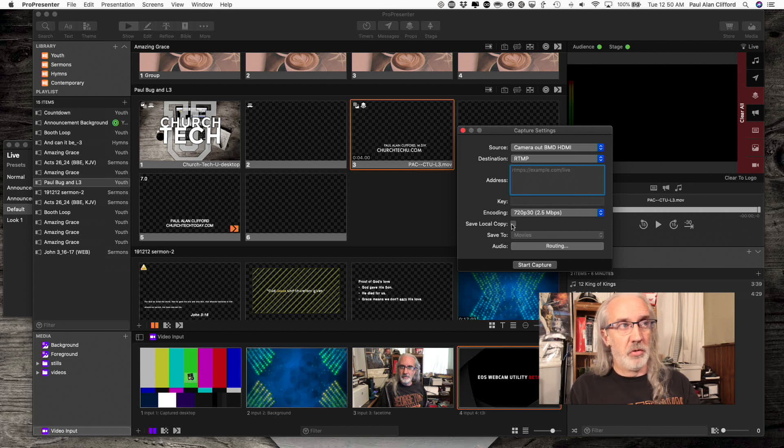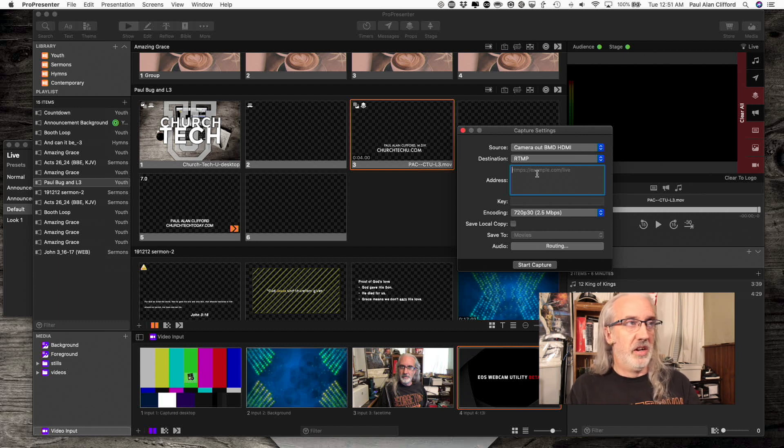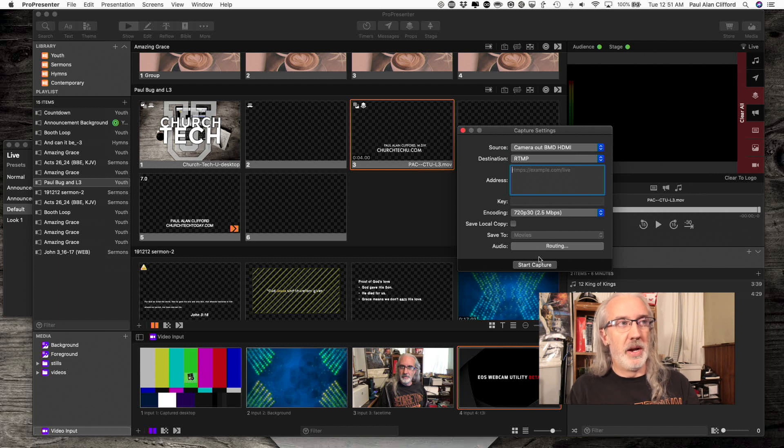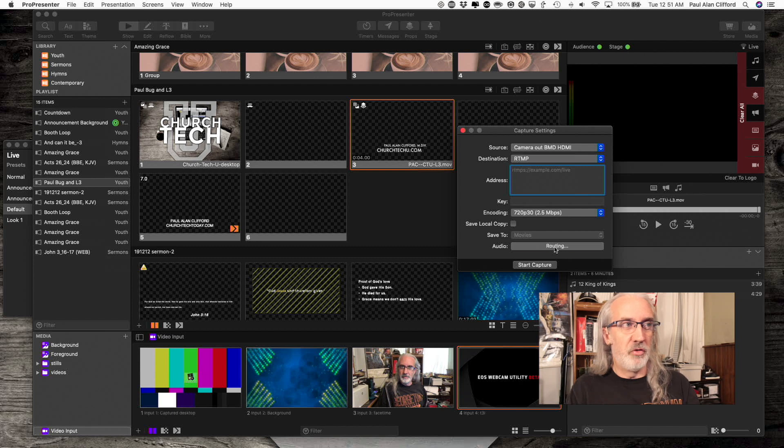If I wanted to also record, I could click Save Local Copy down here. And I've got a totally different training on just doing the live video. But this is new down here in ProPresenter 7.2, and that is Routing.